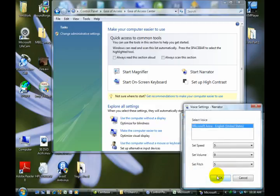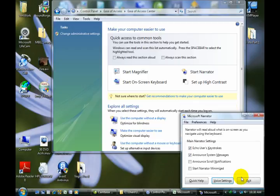You can also change your voice settings, how fast you want it to read, how loud you want it to read. Now the Narrator does work a lot based on keyboard strokes. So if you go here to Quick Help.